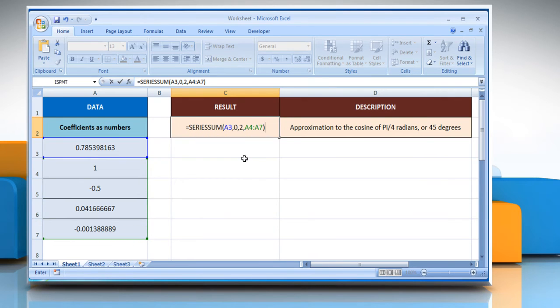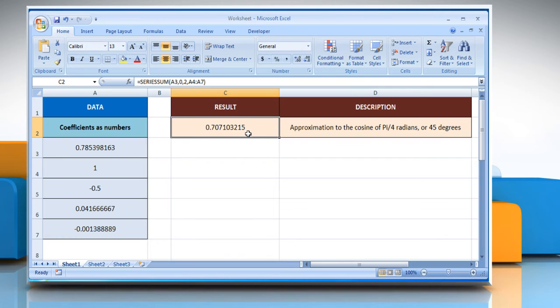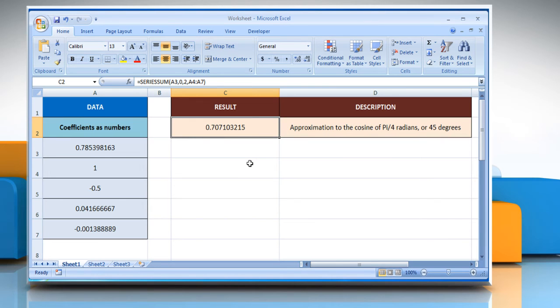Close parenthesis and then press the enter key. It will return the approximation to the cosine of pi divided by 4 radians, or 45 degrees. Wasn't that easy? Have a nice day!